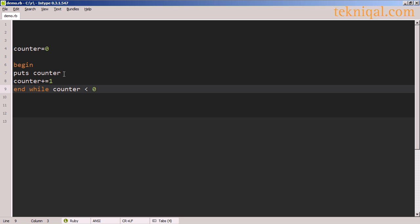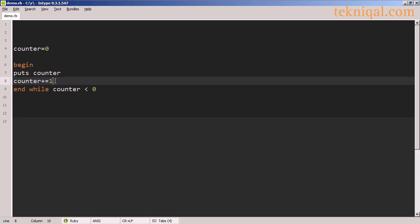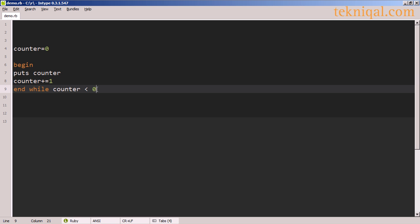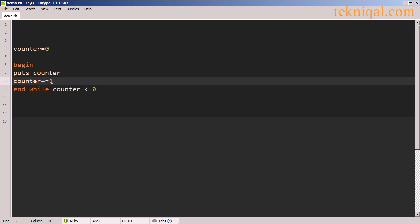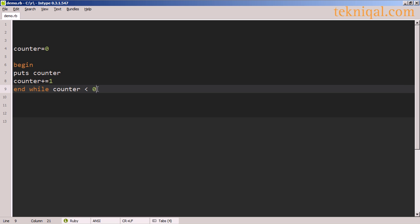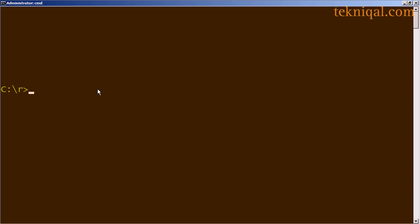It will print out the counter variable, add one to the value of the counter variable, and then check the while condition to see whether the counter variable is less than zero, which it will not be. After the first execution, it will be equal to one. So the while loop will end at that point.